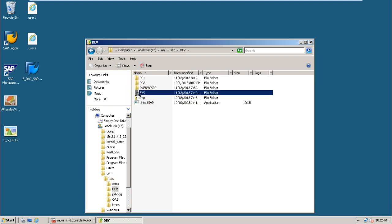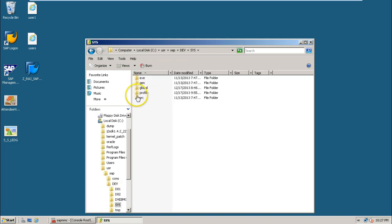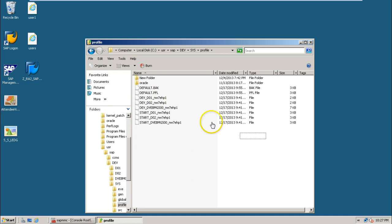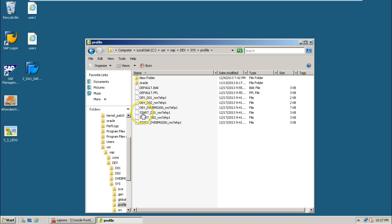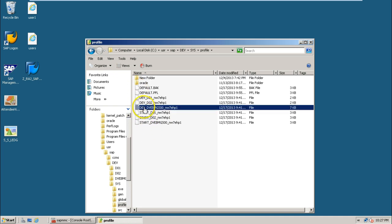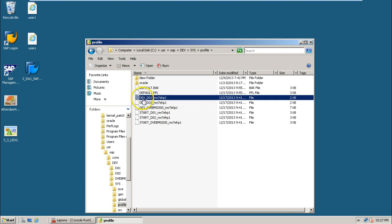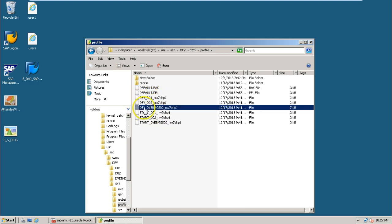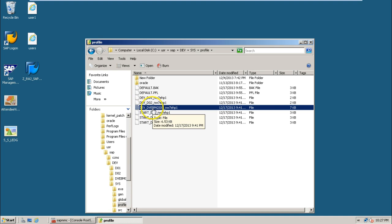Inside DAW, there is a sys folder — double click on it — and then the profile folder. Here, these are all different types of profile files. Out of these profile files, this is the central instance specific file, and this is the dialog instance specific file. We will use this particular profile file to change some parameter within the SAP system.